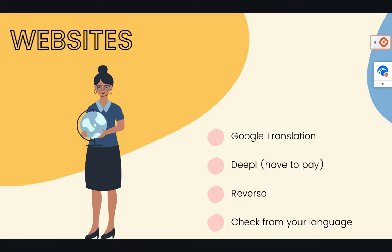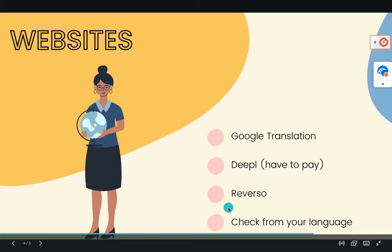And you also have, if you're looking for very specific words, I would say that Word Reference is a very good website. But it's not a website to translate entire text. And also check which website is the best to translate in English your own language.